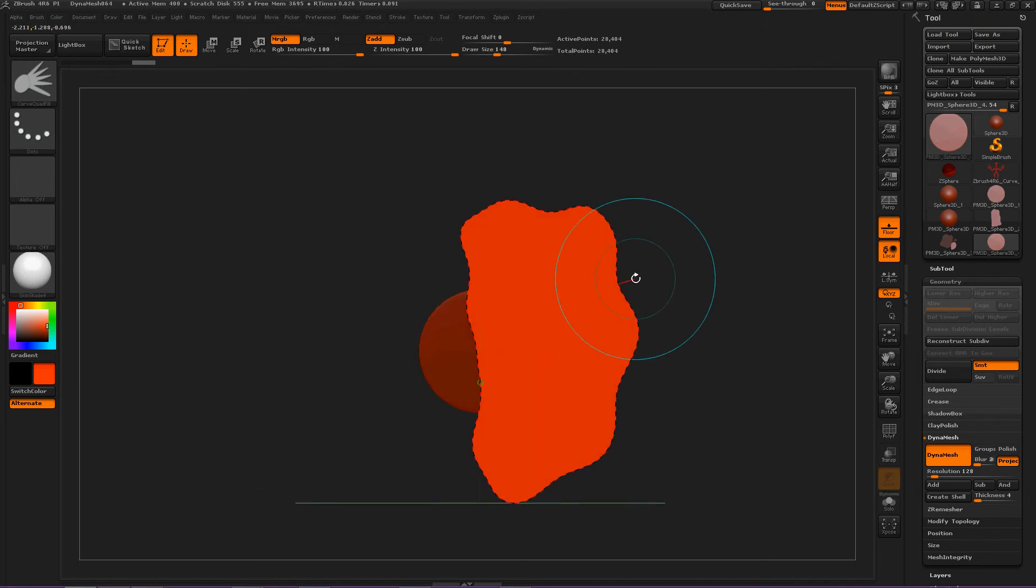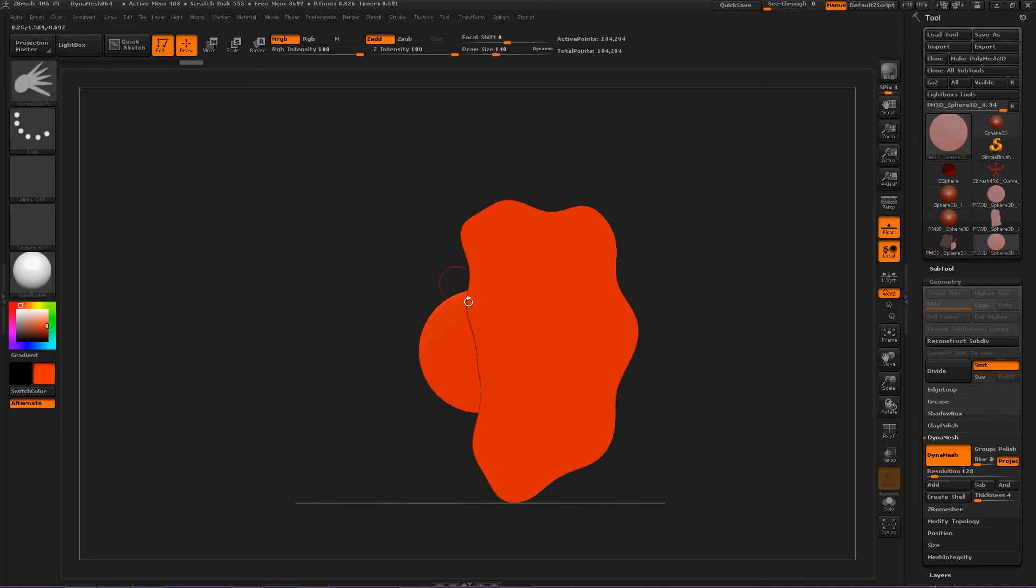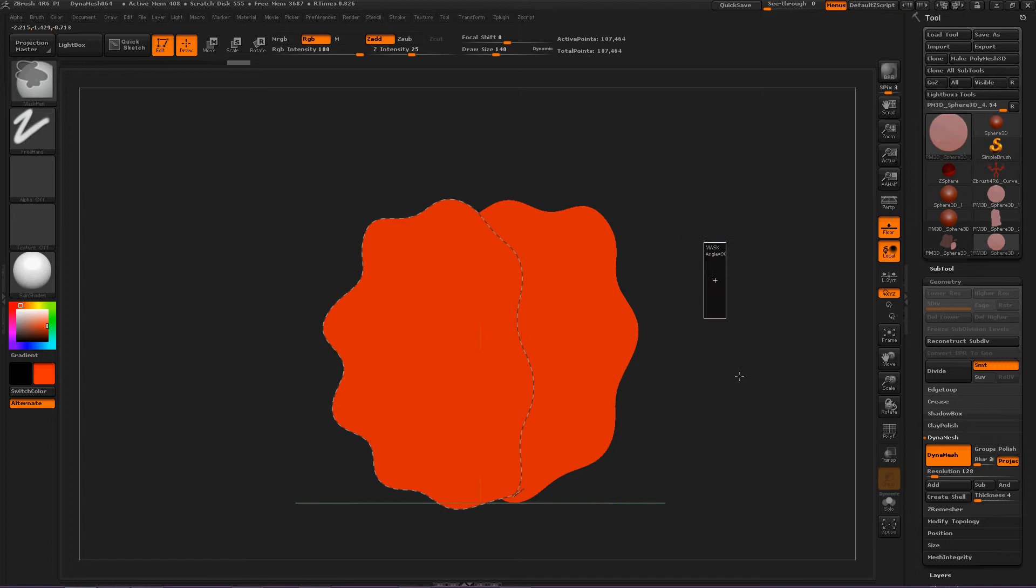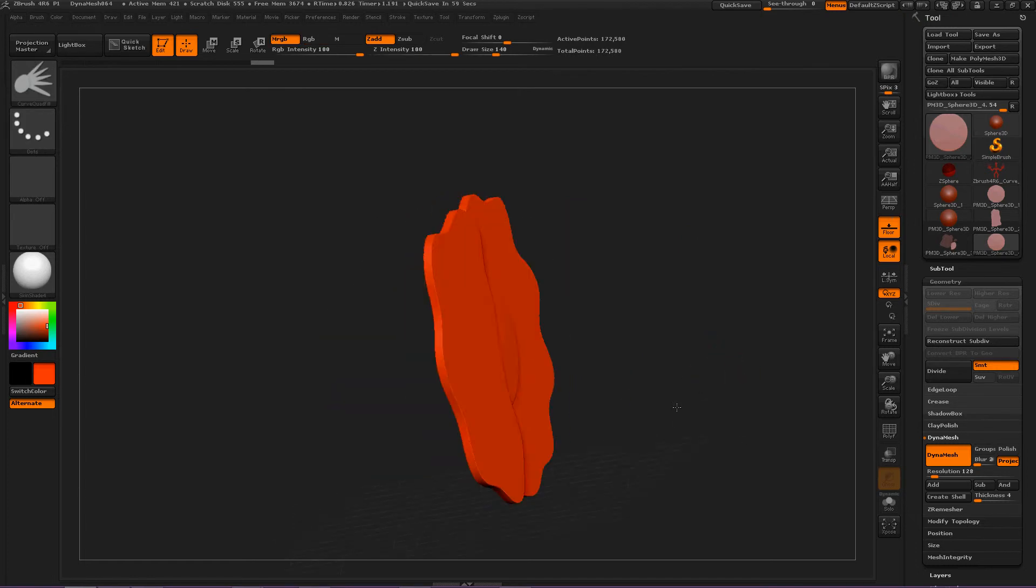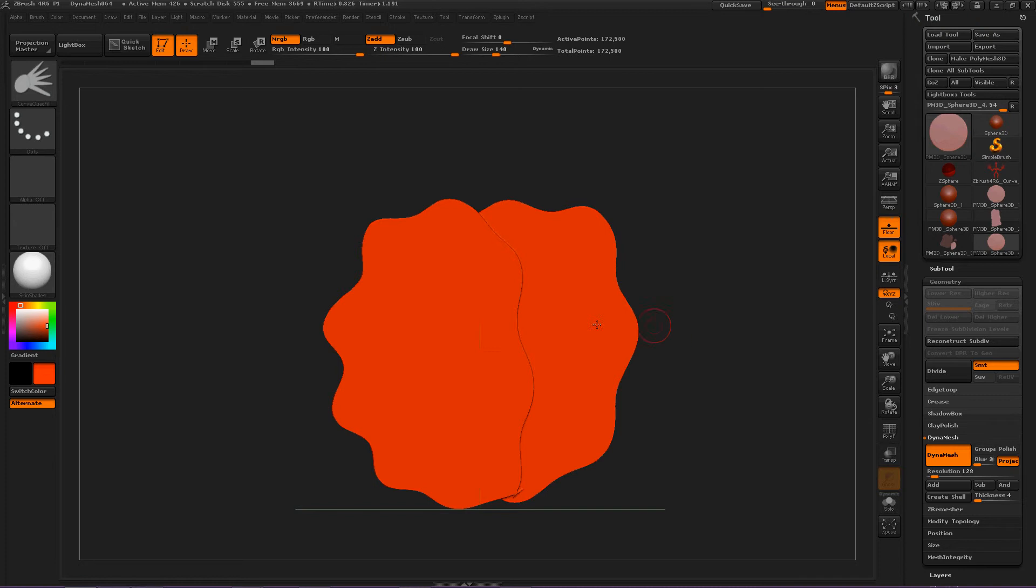Okay. Now, deselect, and then deselect again to DynaMesh it. So that gets rid of our Curve Quad Fill line, and we can make more. There's that. Deselect. Great. That gets rid of our Sphere, sort of. This will be its body.